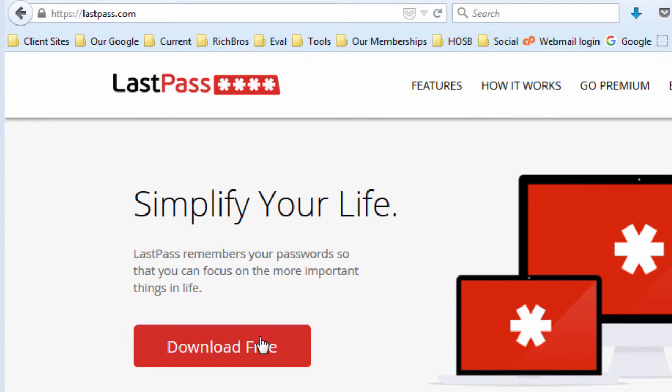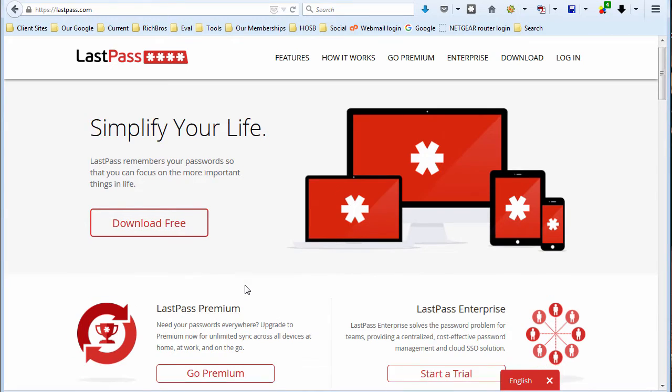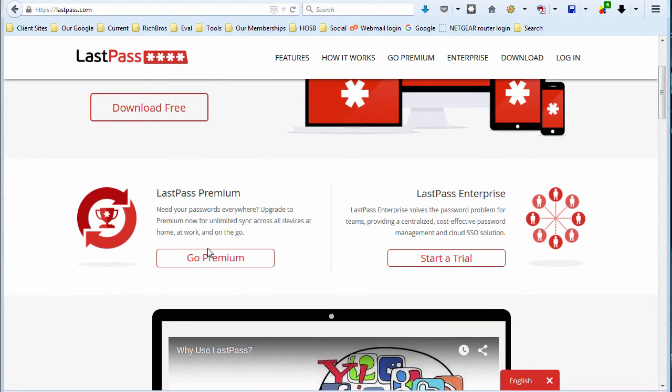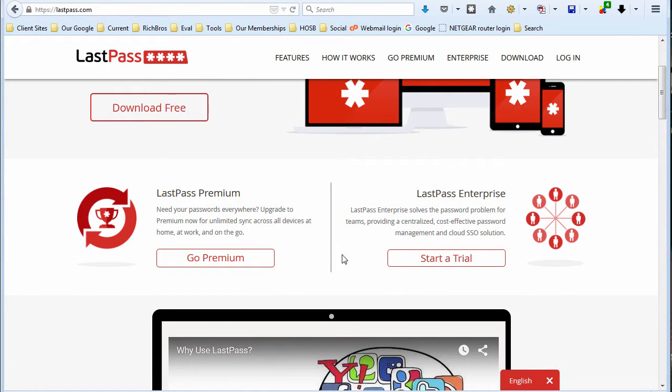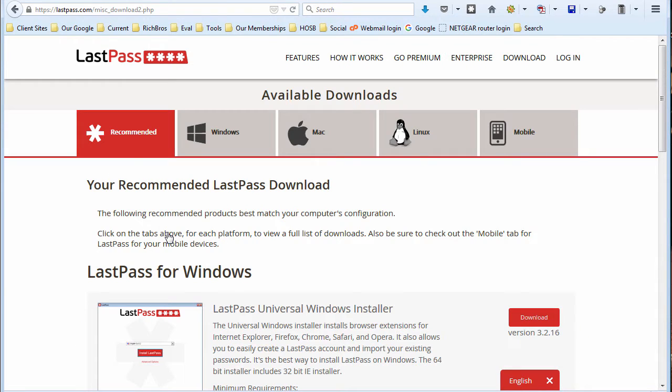Now they do have a premium edition which you can use for smartphones and they also have an enterprise edition, but we're just going to take a look at the free version.